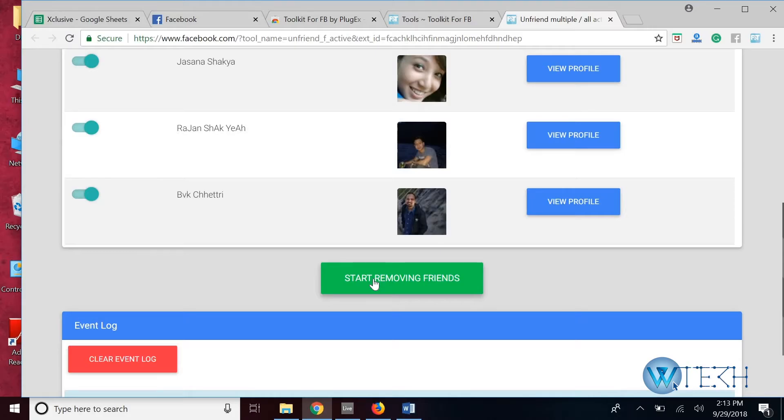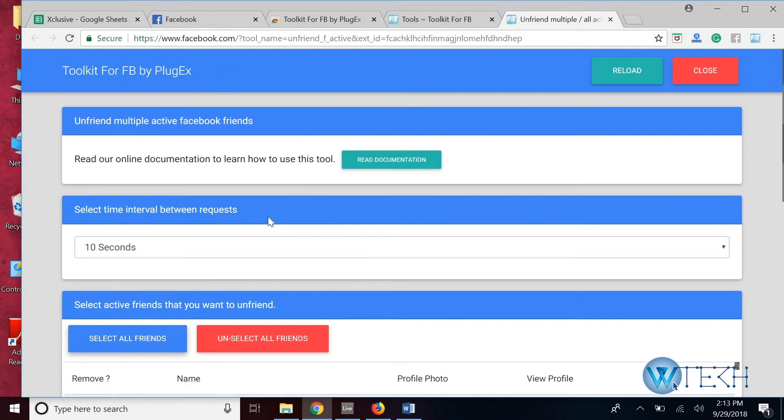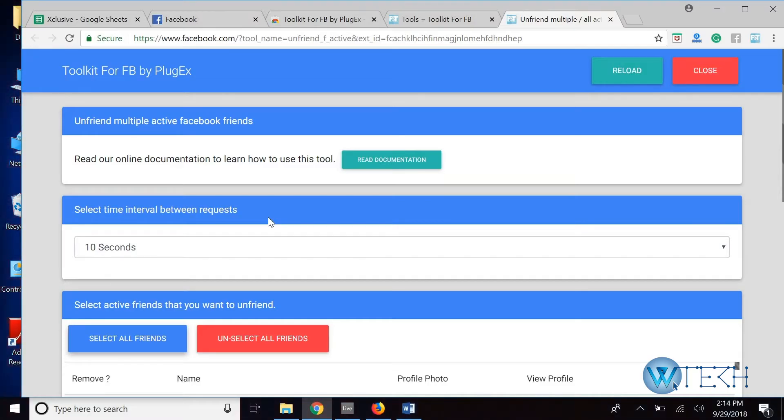Now obviously I'm not going to do that. But as soon as you click on it, your Facebook friends, all of them, will be removed from your account. So that's basically how you can get rid of all your friends in bulk.